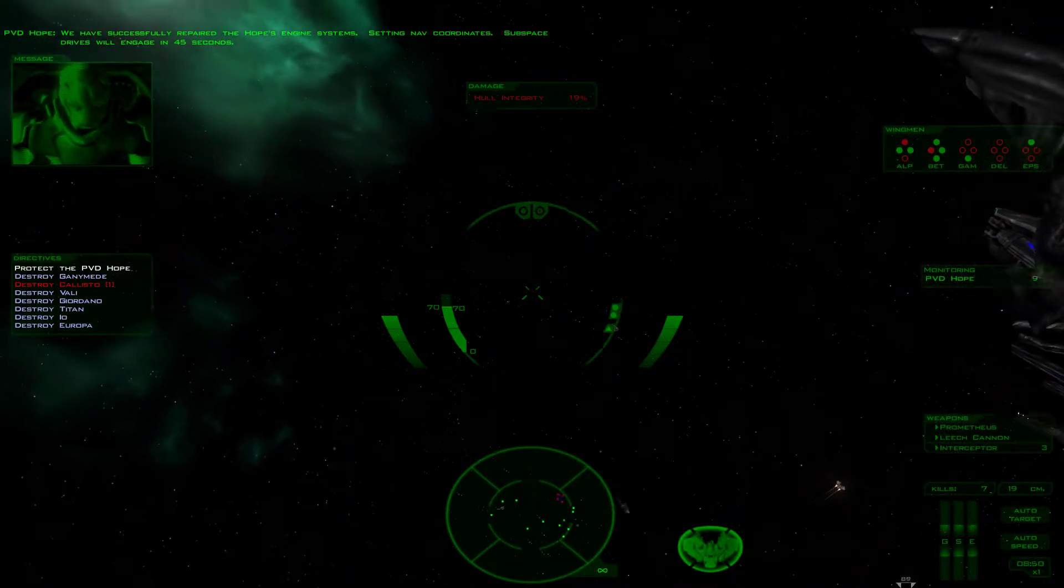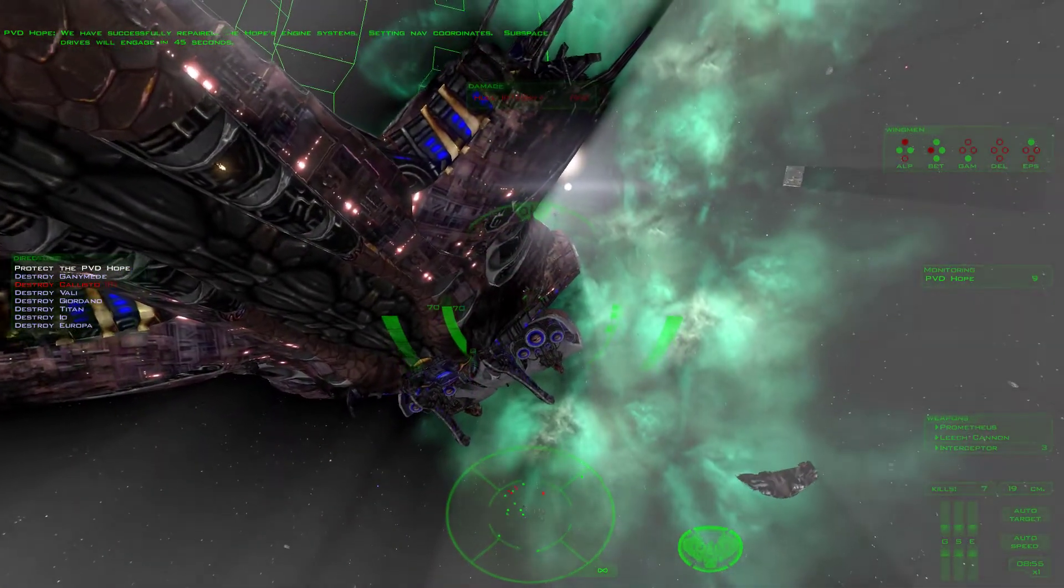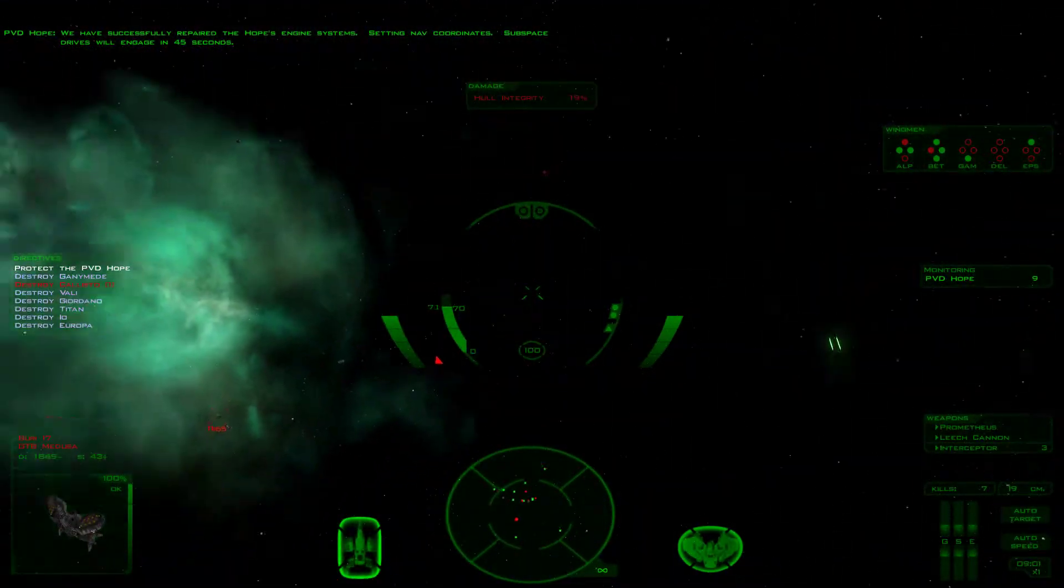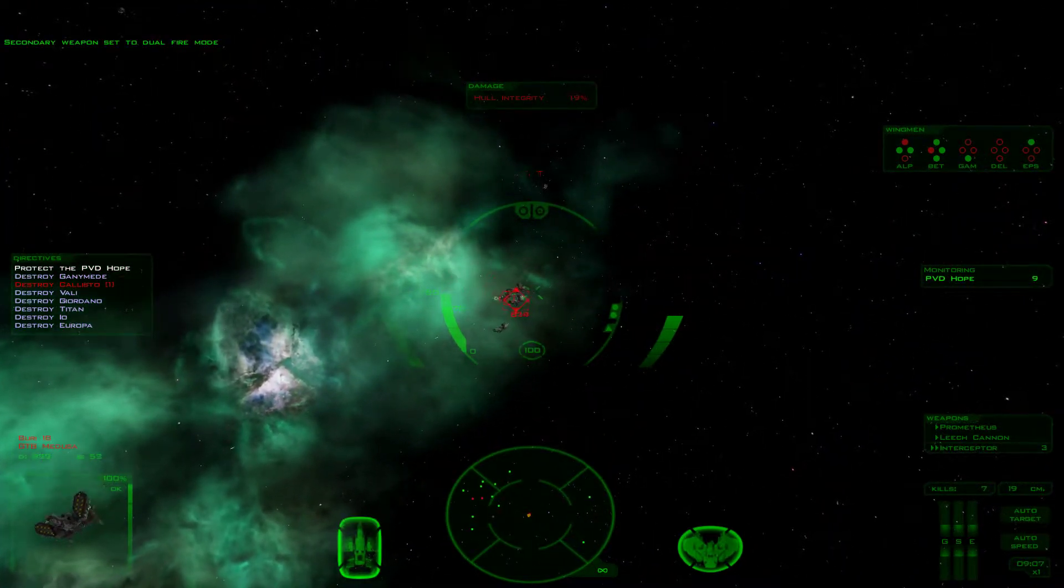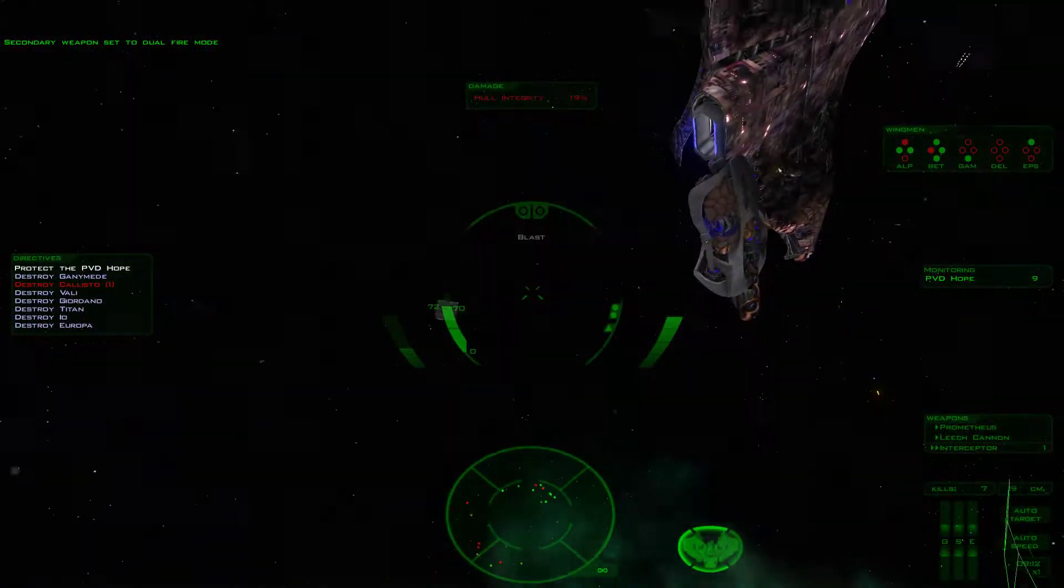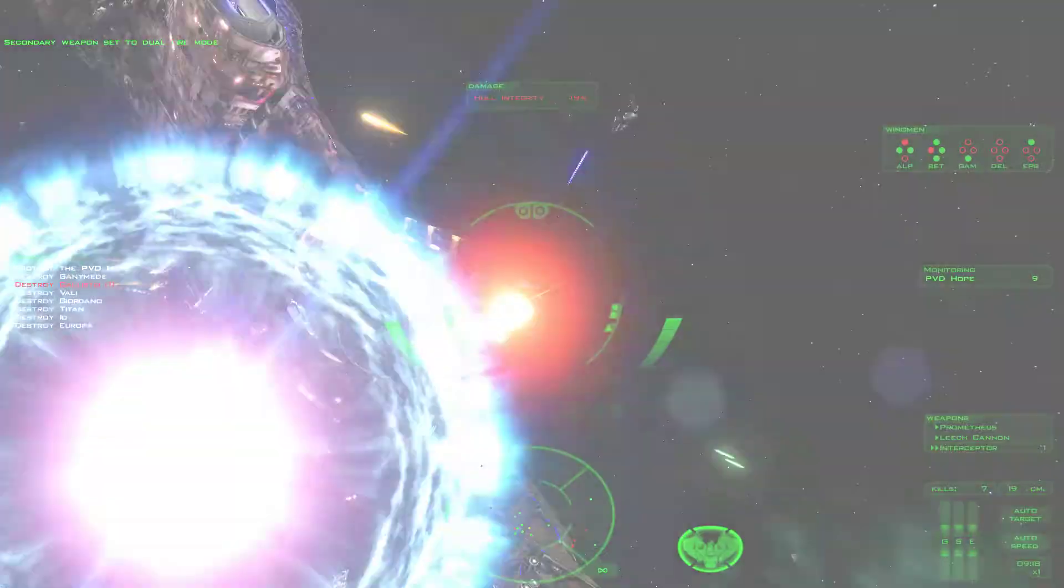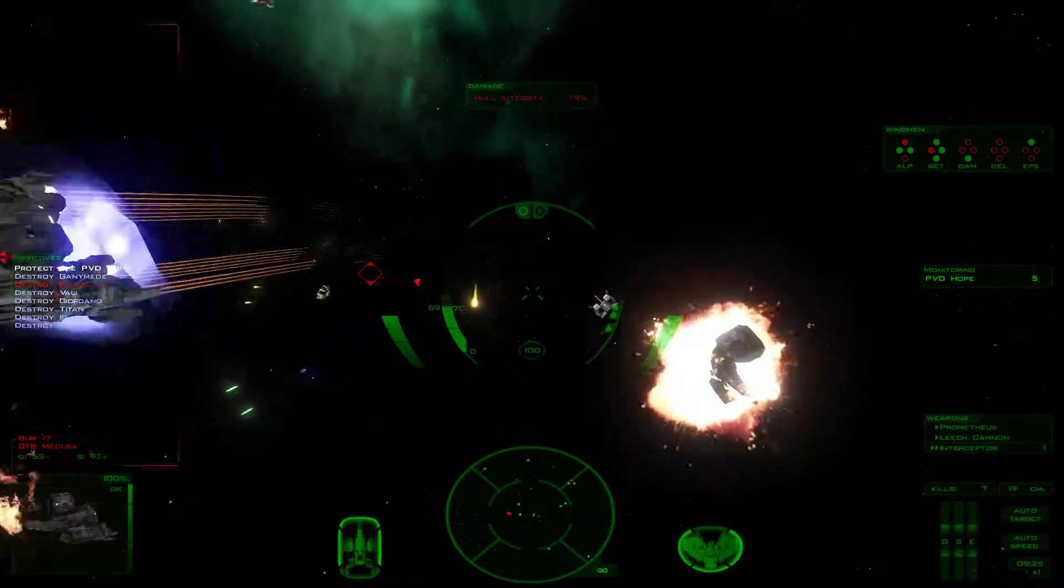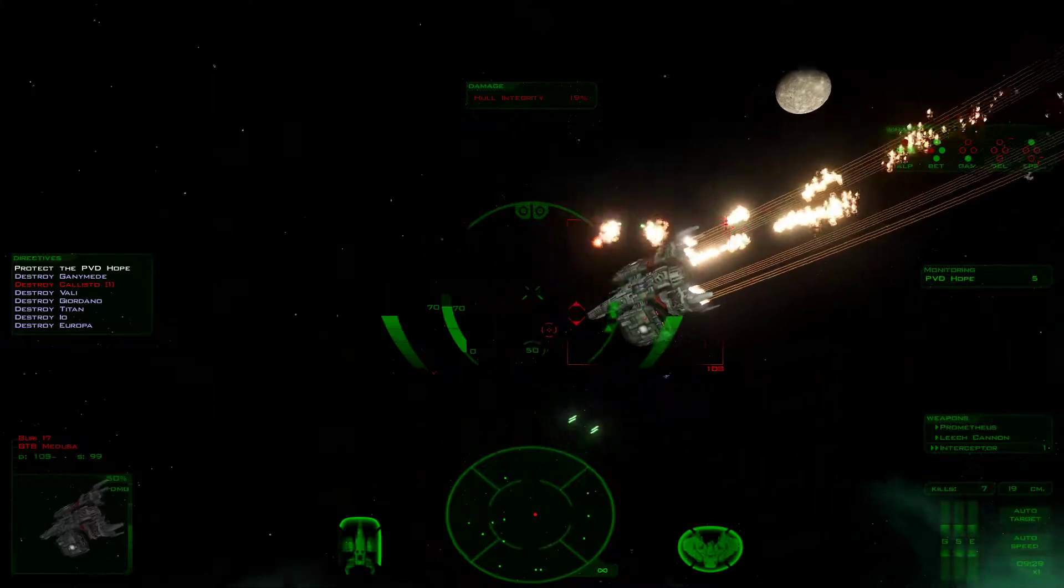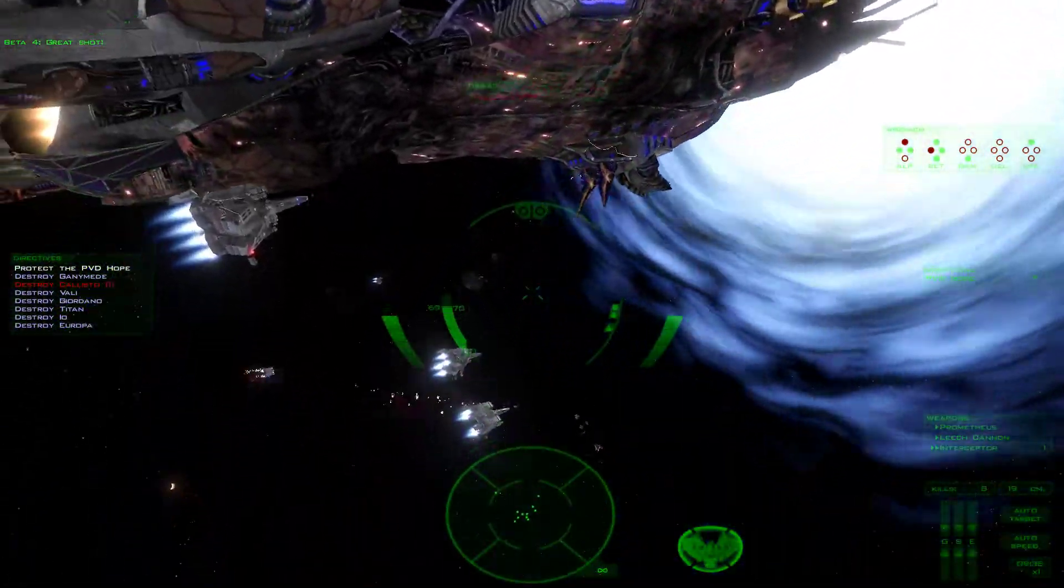We have successfully repaired the Hope's engine systems, setting nav coordinates. Subspace drives will engage in 45 seconds.